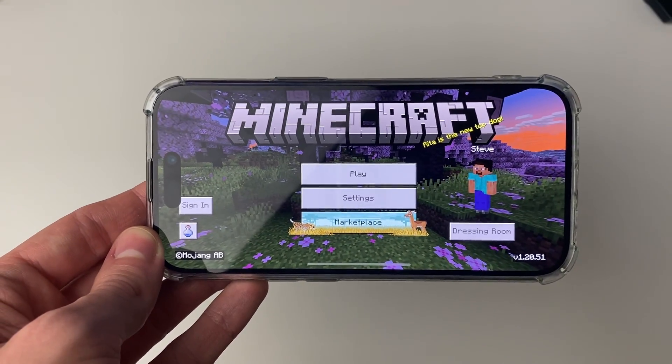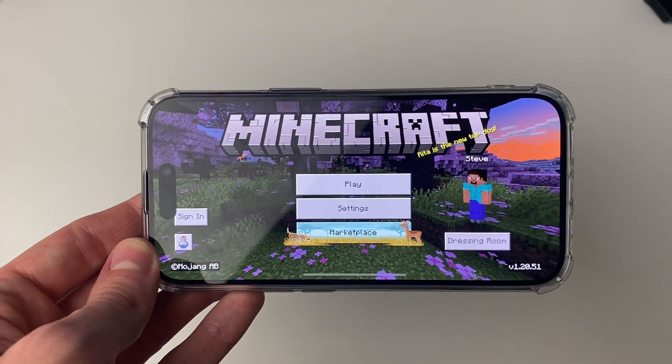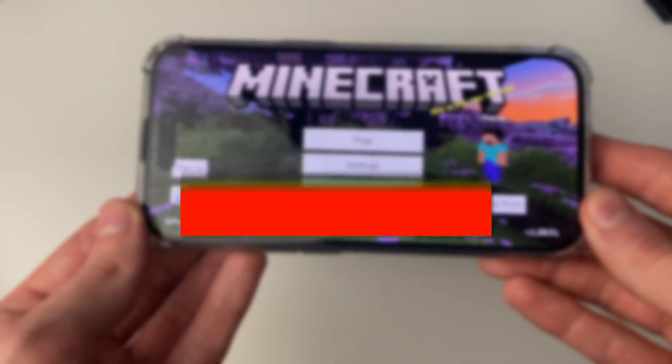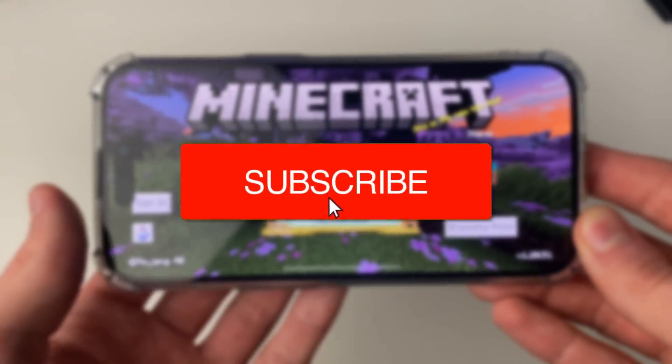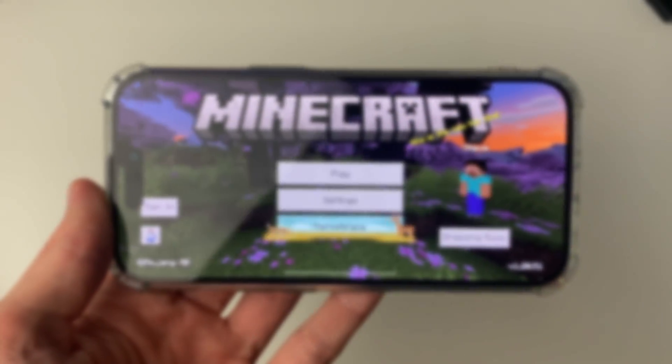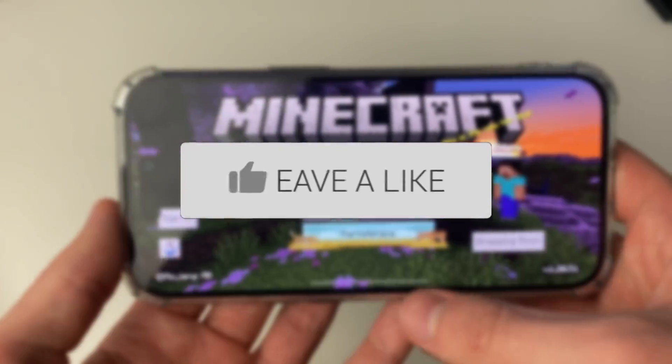We'll guide you through how to install mods in Minecraft on your iPhone or iPad. If you find this guide useful then please consider subscribing and liking the video.